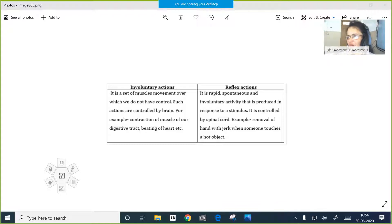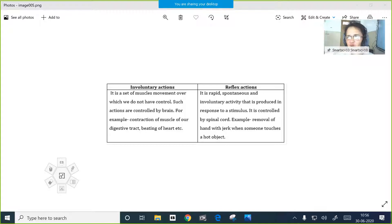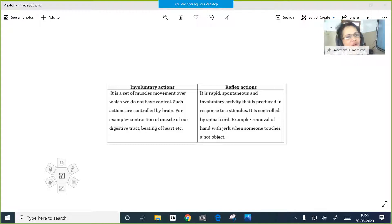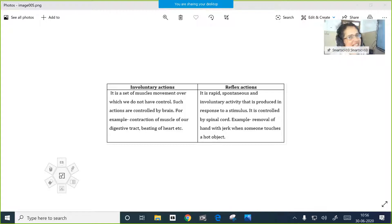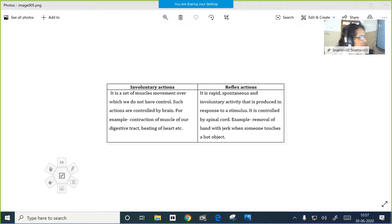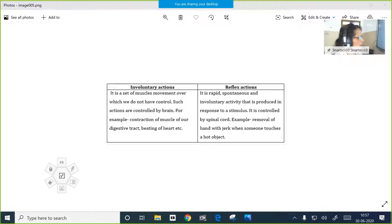I hope you got the portions for the exam. We have only one lesson - control and coordination. That is what we recently studied. This month we completed control and coordination, we are coming to the end, only a few more points have to be discussed.